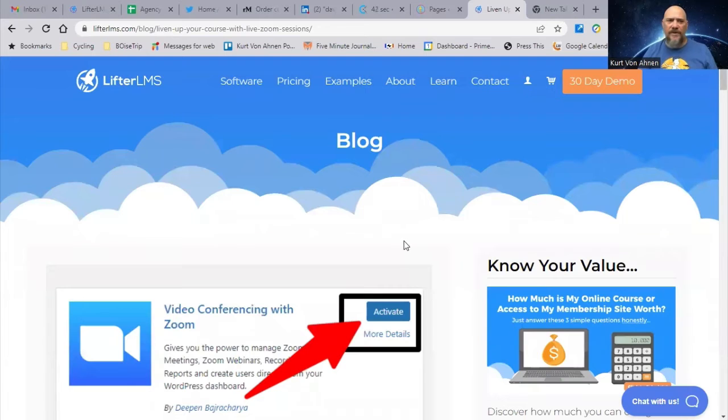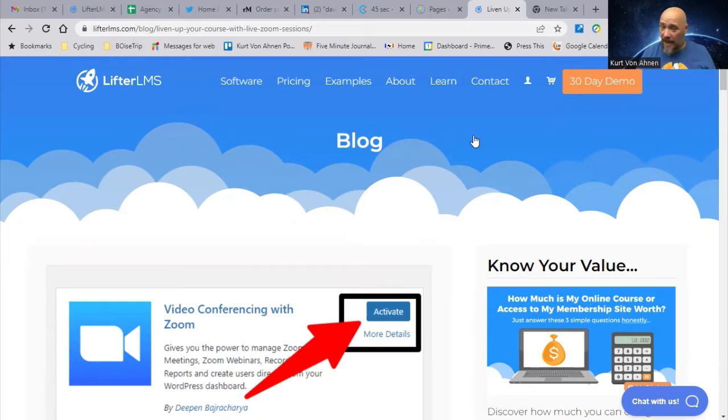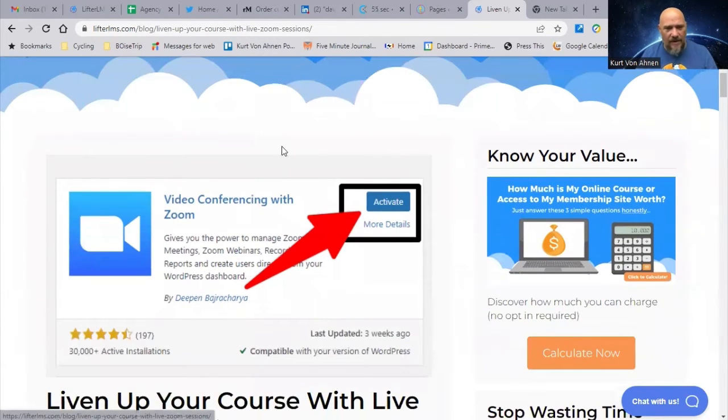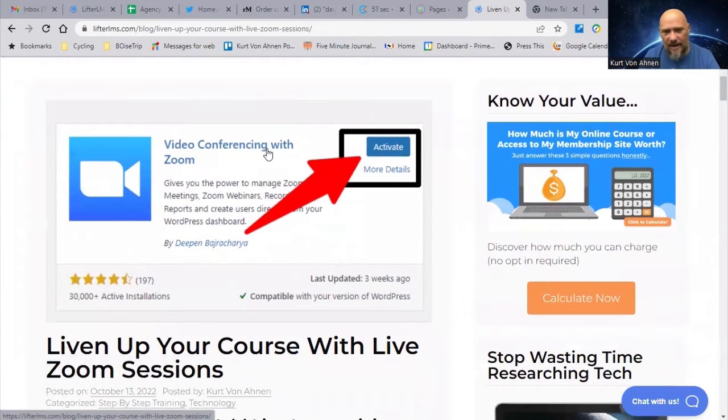Walk with me through the blog post and I'll show you how to install Zoom into your own website. The next thing I want to show you is the blog we put out on how to install the Zoom plugin into the back of your LifterLMS WordPress website. If you go to LifterLMS and click on Blog under our Learn menu item, you can find it — it's called 'Liven Up Your Course with Live Zoom Sessions.'